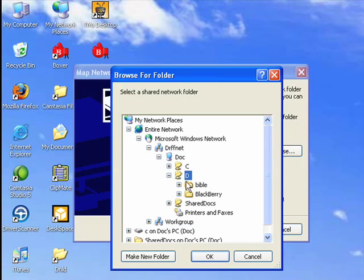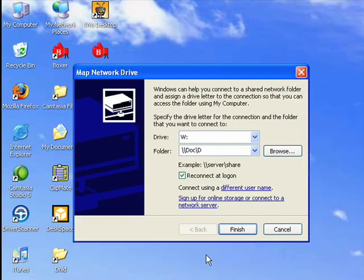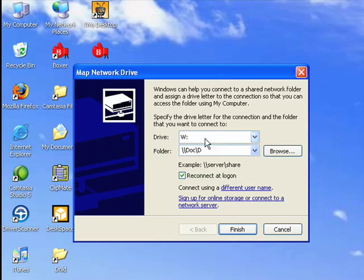So, we'll select D, which is my BlackBerry. So now, drive W is mapped to drive D on the computer dock.